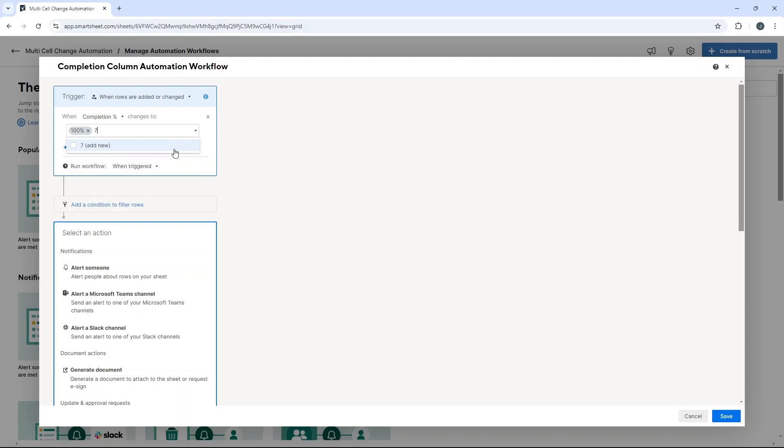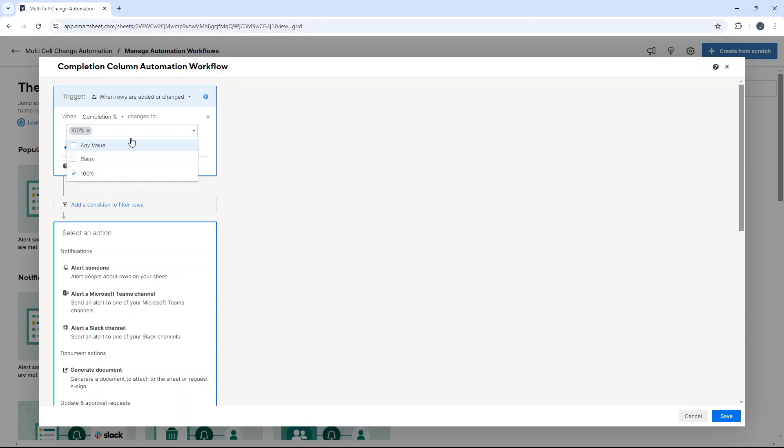So as an example, if I put 75% and you just press add new, even though it's not in the underlying sheet, you can add it.